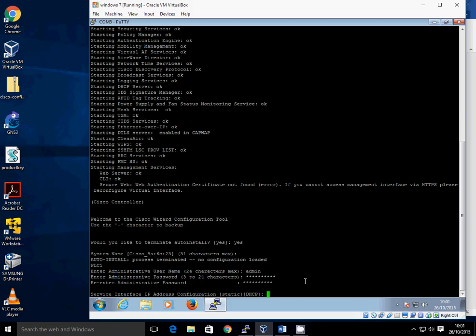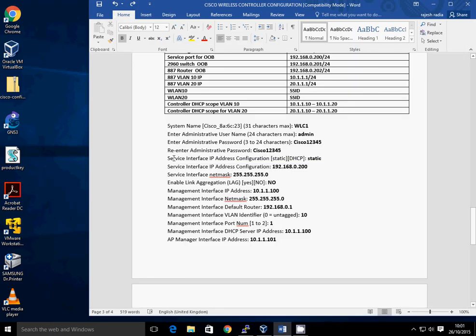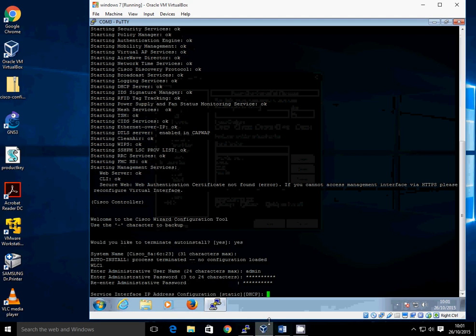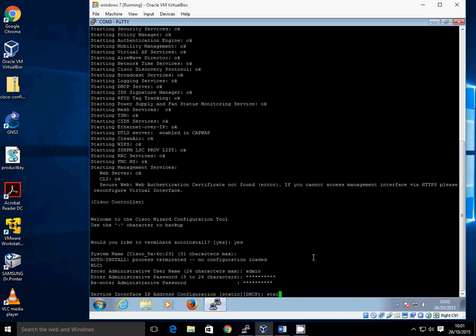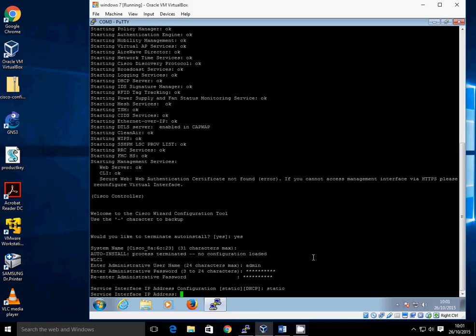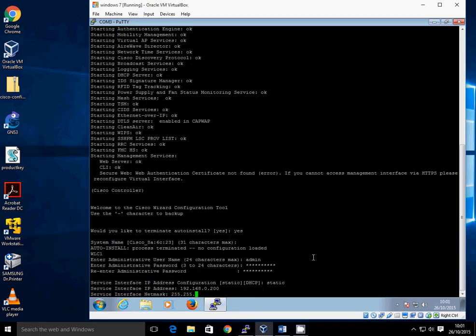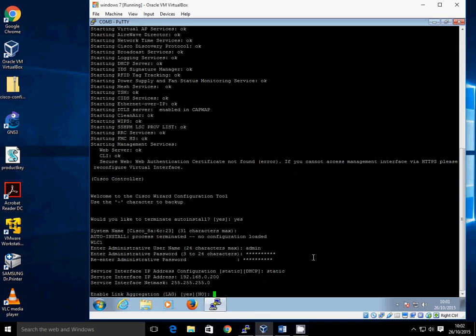For the service interface IP address, you have to specify whether you're going to go with static or DHCP. I'd like to keep it static, so I'm going with static. The IP address is 192.168.0.200 and the netmask is 255.255.255.0. For link aggregation — the wireless LAN controller has two Gigabit interfaces, Gig 1 and Gig 2, and you can channel those together — I'm not going to do that this time, so we just go with no, which is the default. Now it's asking for the management IP address.